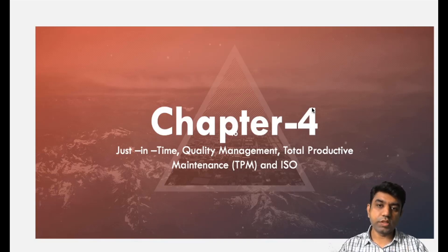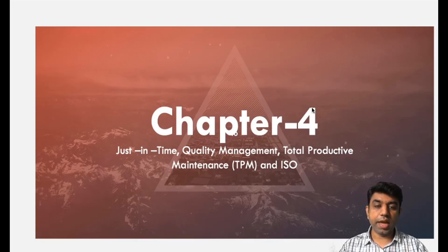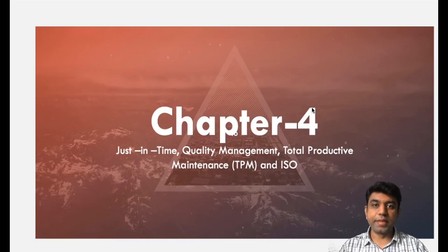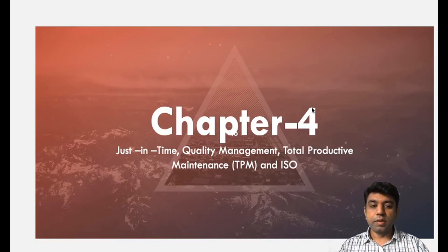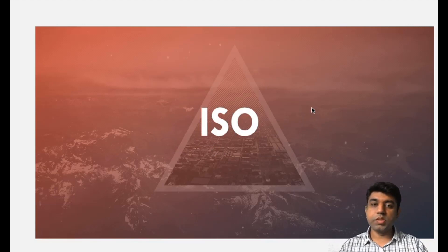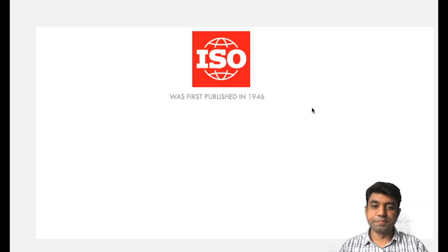We have already discussed a lot about Just-in-Time, Quality Management and TPM concept. In today's lecture, we are going to start with a very fresh topic, that is ISO. ISO is a very well known name for an engineer, but we need to understand the fundamental principles behind ISO. So let's get started.